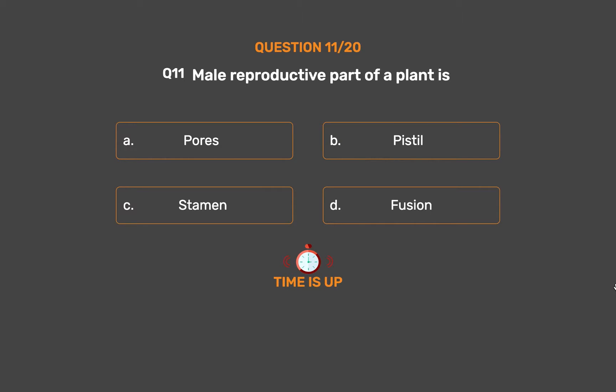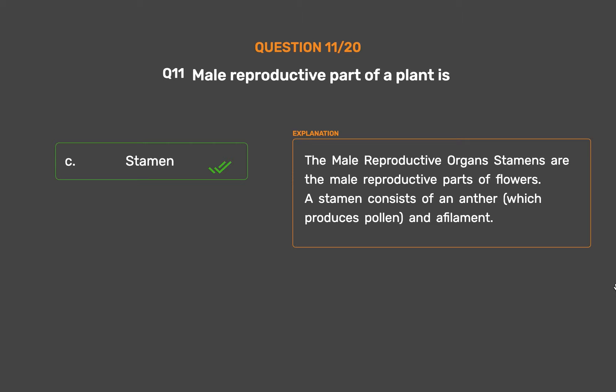The correct answer is Option C – Stamen. The stamens are the male reproductive parts of flowers. A stamen consists of an anther, which produces pollen, and a filament.